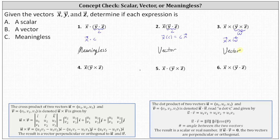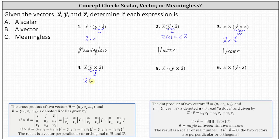Number four: once again we begin with the cross product inside the parentheses, which results in a vector orthogonal to both vectors y and z — we'll call that vector w. Then we're left with vector x times vector w. We cannot multiply two vectors, and therefore the result is meaningless.